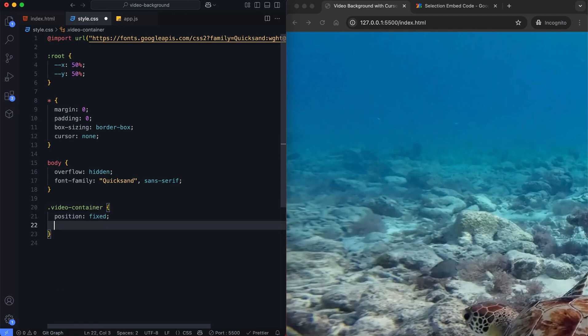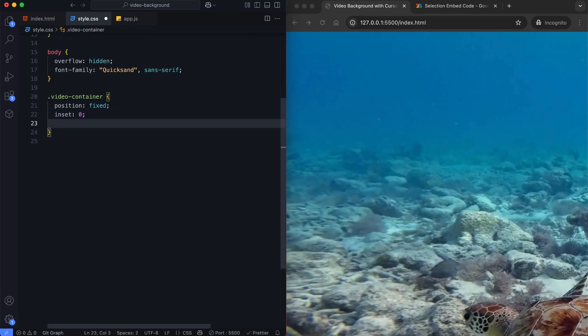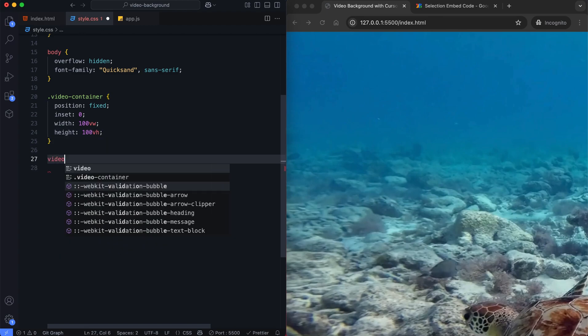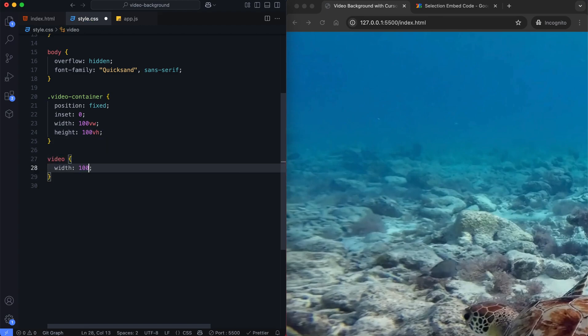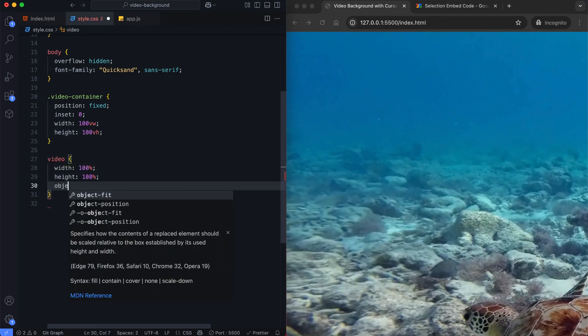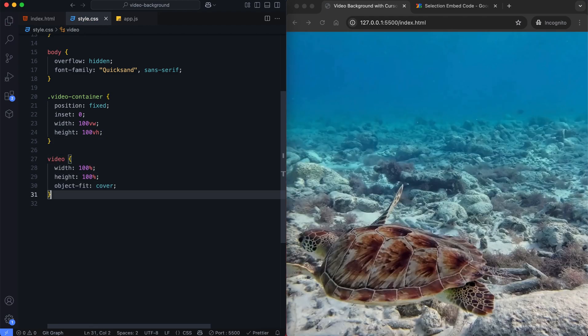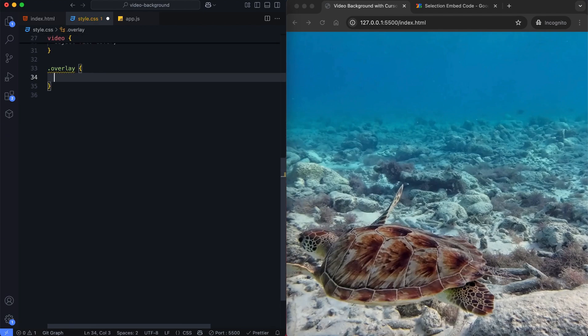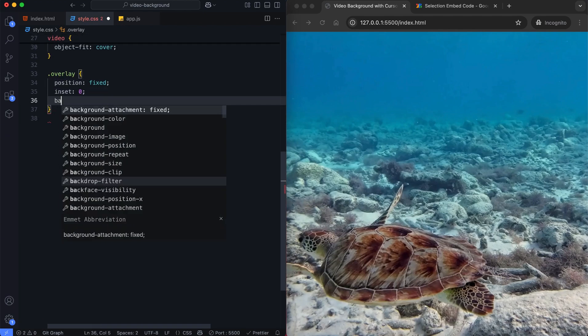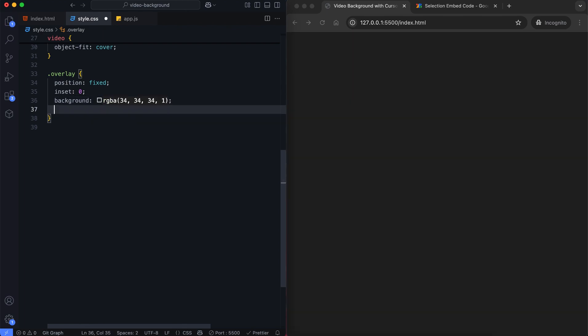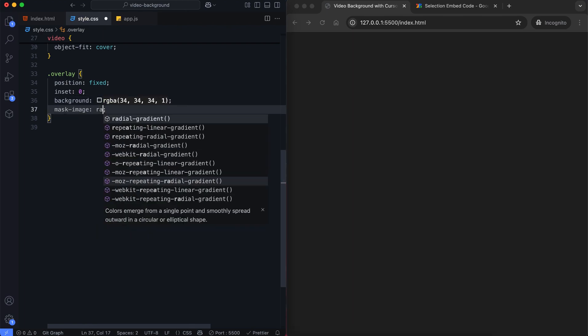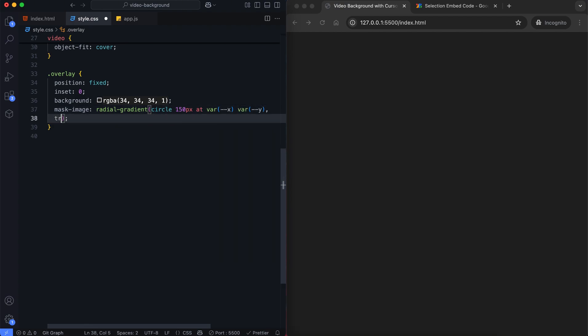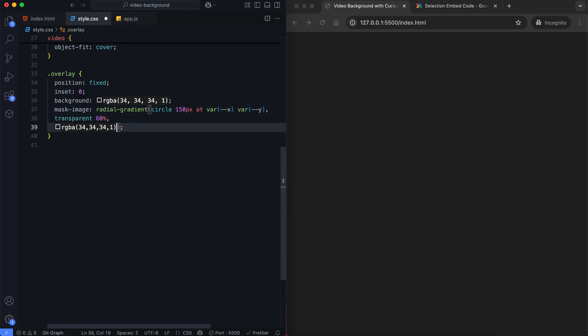The video container covers the entire screen. The overlay is a dark layer placed above the video. We use mask image with a radial gradient to create a circular light effect. The light follows the cursor position, controlled by x and y values.